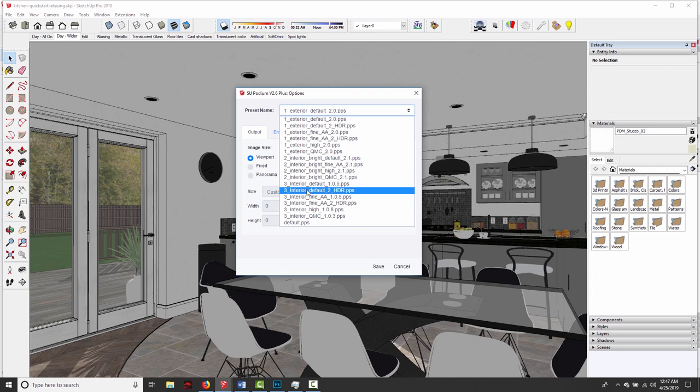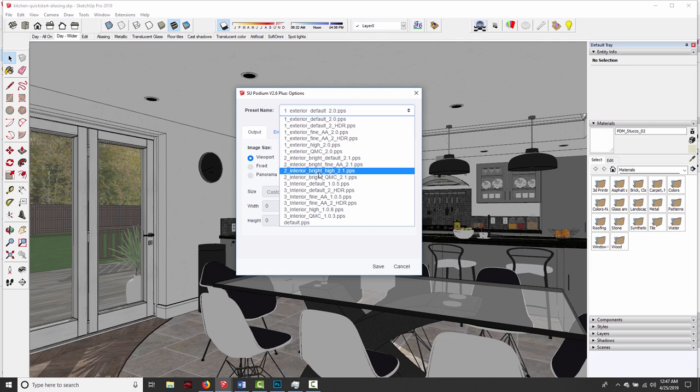The closest thing in photography would be shutter speed. When you take a photo outside, the shutter is only open for a small fraction of a second, because if it stayed open any longer, the image would be overexposed. Then when you take a photo inside, the shutter stays open a little bit longer because there's not as much light, so you need a little bit more time to achieve a proper exposure. It's really the same idea in Podium.